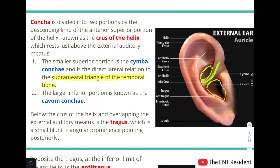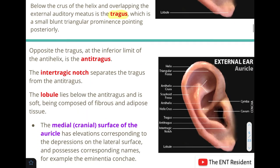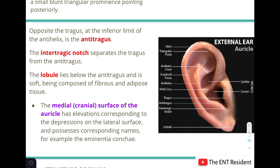Below the crus of the helix and overlapping the external auditory canal, we find the tragus — a small blunt triangular prominence pointing posteriorly, formed of cartilage. Just opposite to the tragus lies the antitragus, which is situated at the inferior limit of the antihelix.